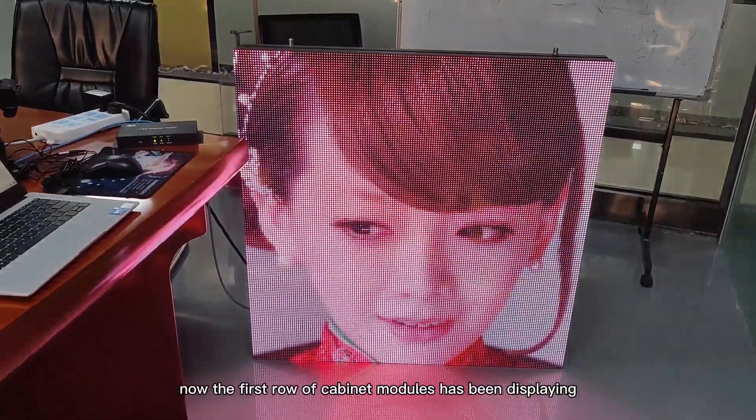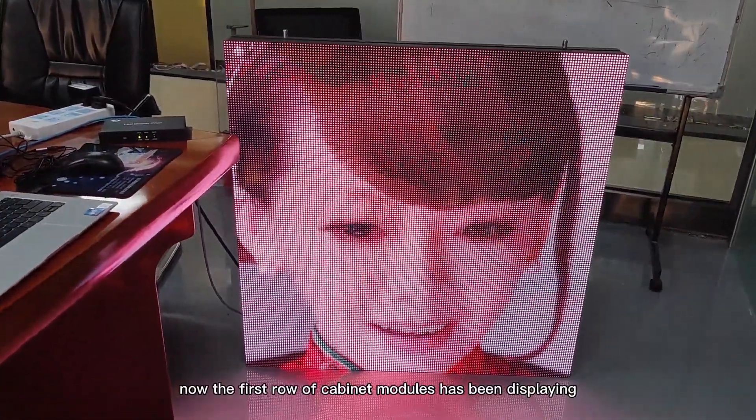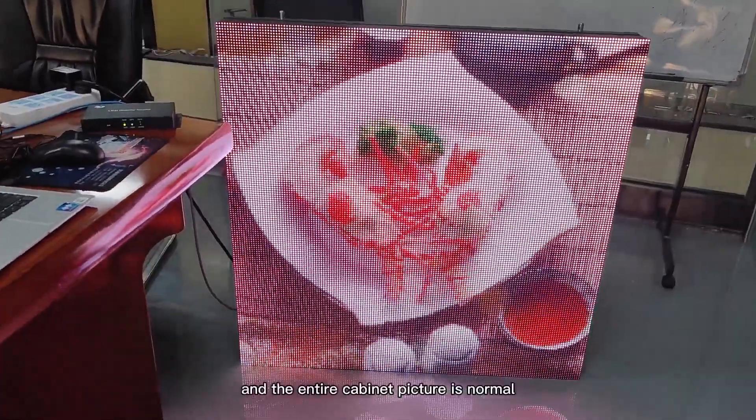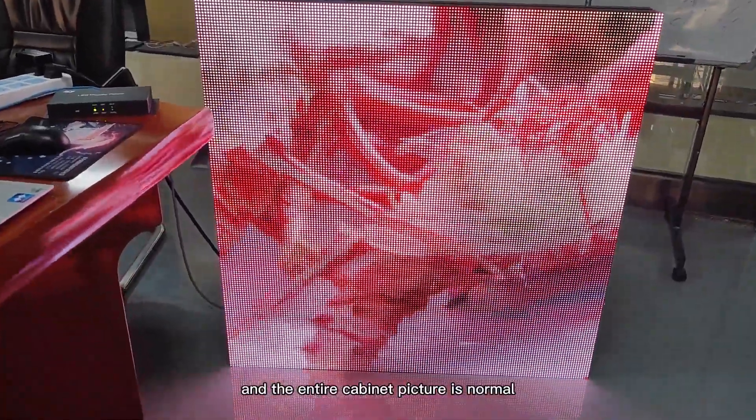Okay, now the first row of cabinet modules has been displayed, and the entire cabinet picture is normal.